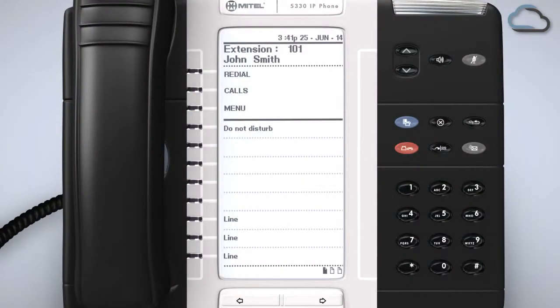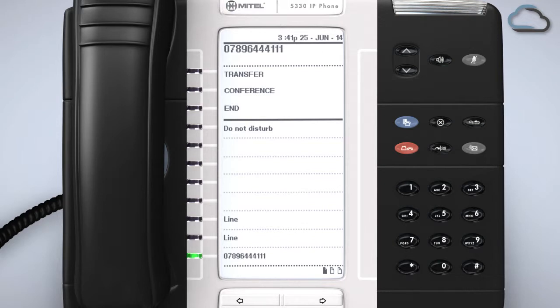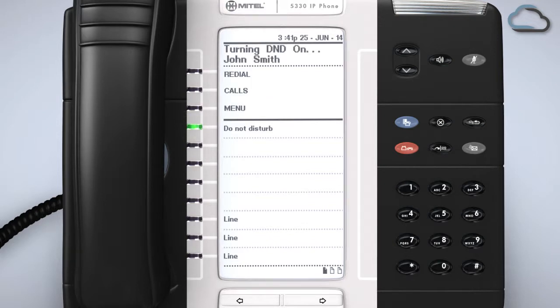Once programmed simply press the corresponding key on your phone once to turn it on and again to turn it off. Note you can press Do Not Disturb during an incoming call to divert just that call.